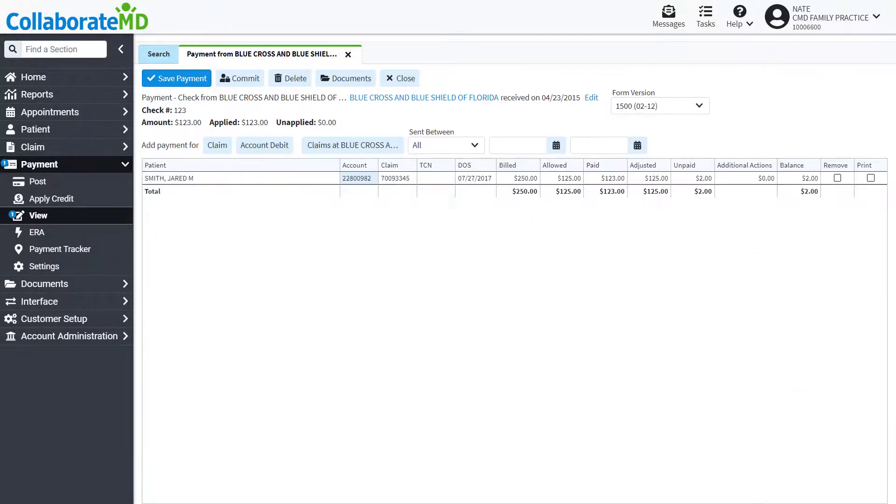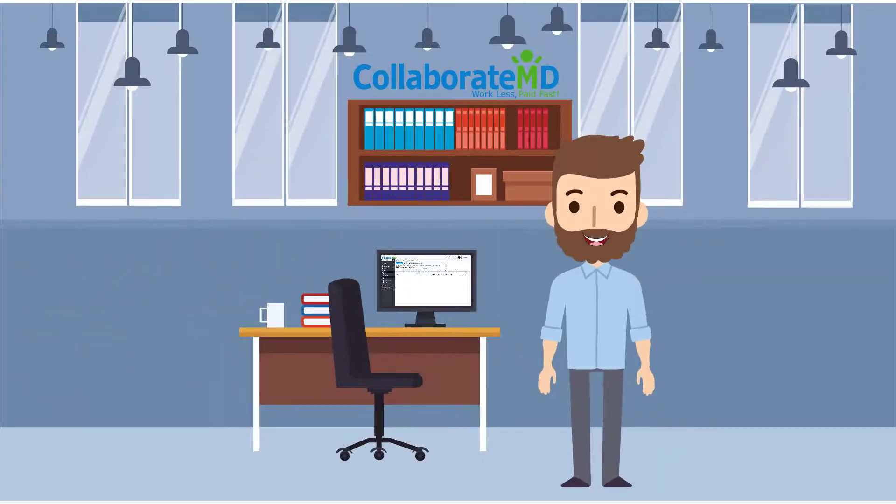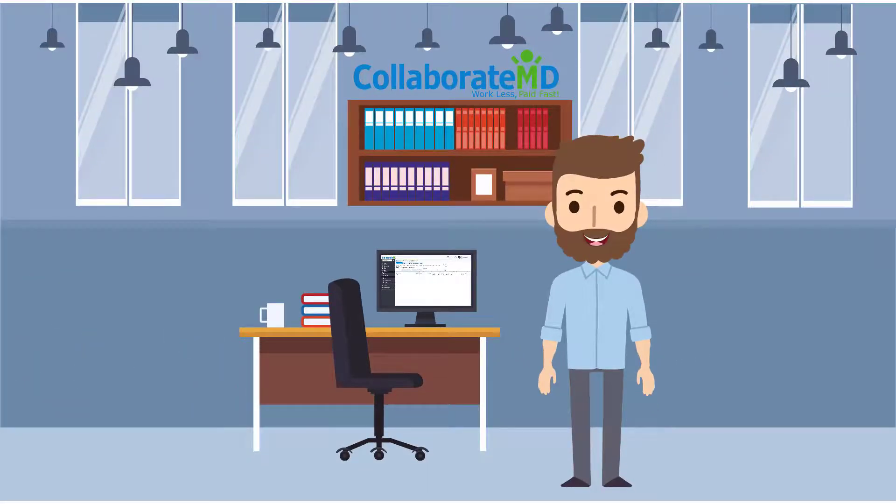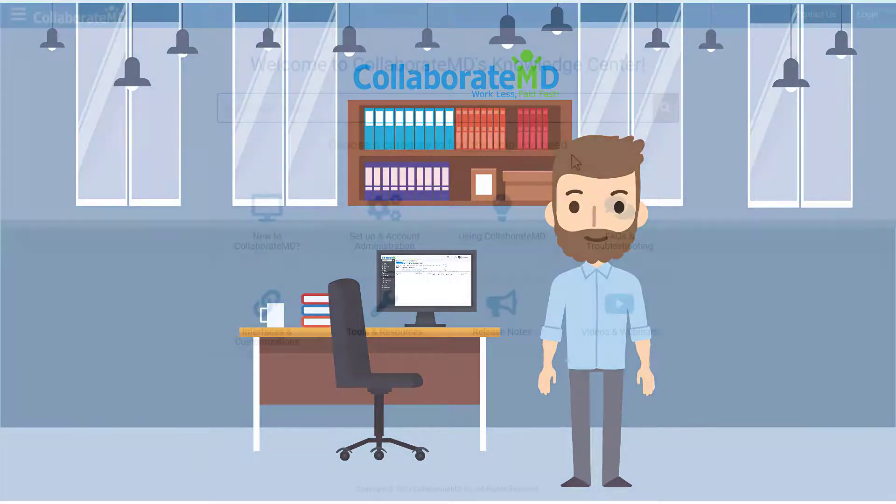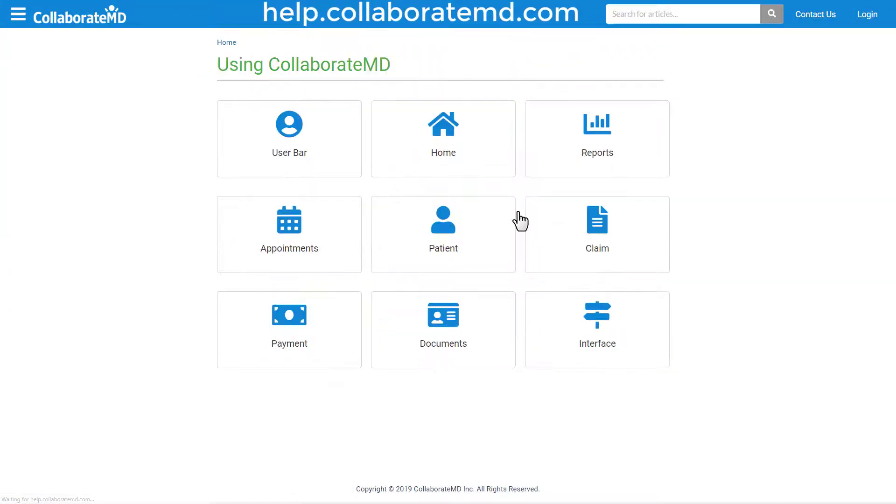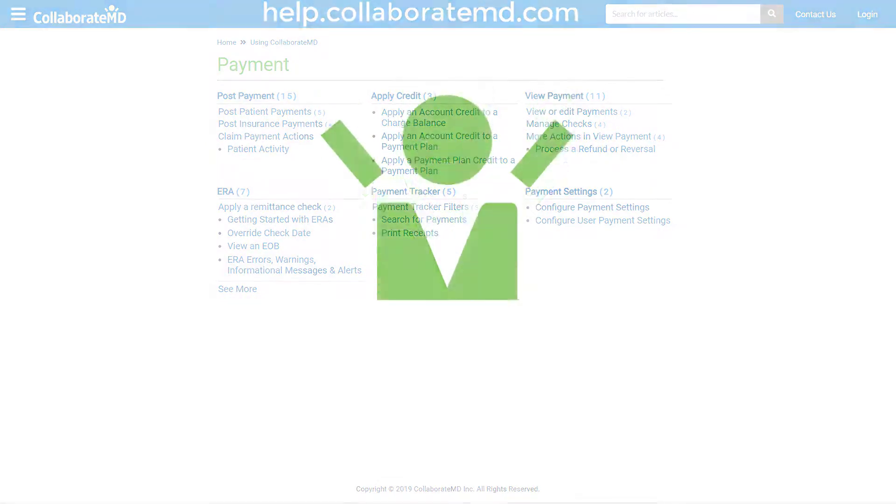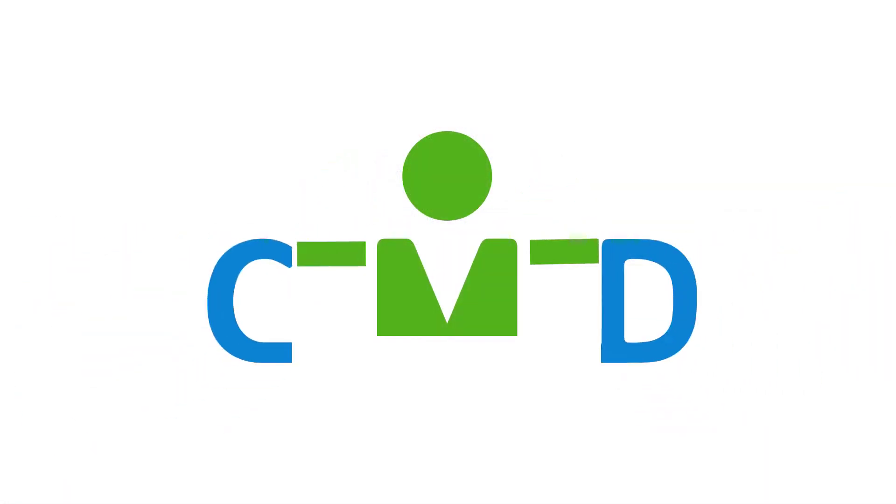Now that we've showed you how to post and view insurance payments, try it out for yourself to see how easy it is. For step-by-step directions, FAQs, and other how-to videos on the payment section, visit our Knowledge Center at help.collaboremd.com. Thanks for watching!